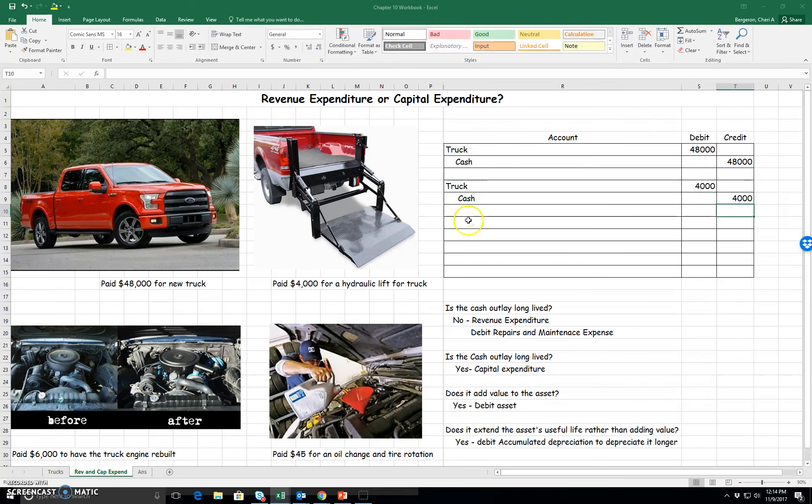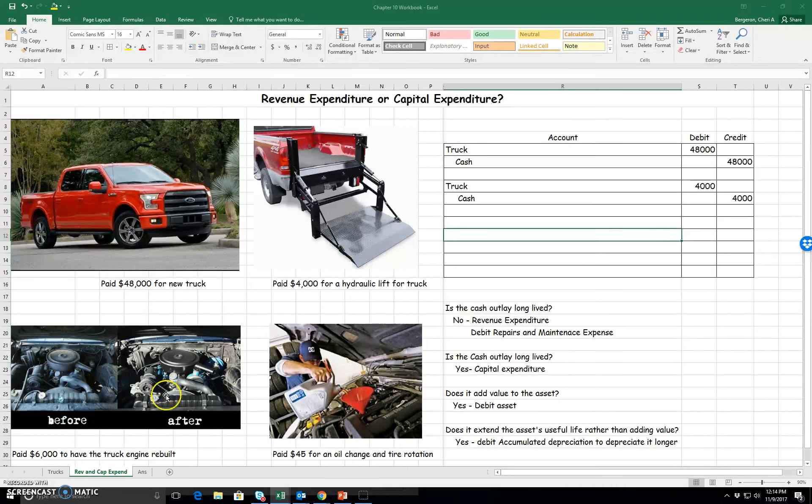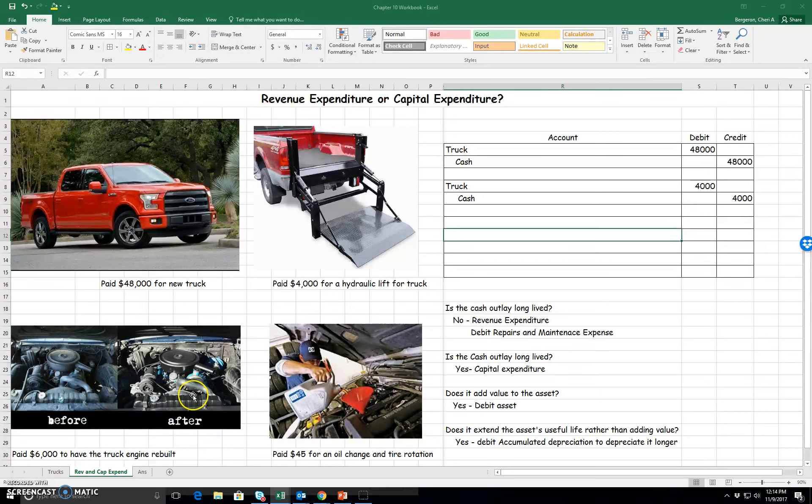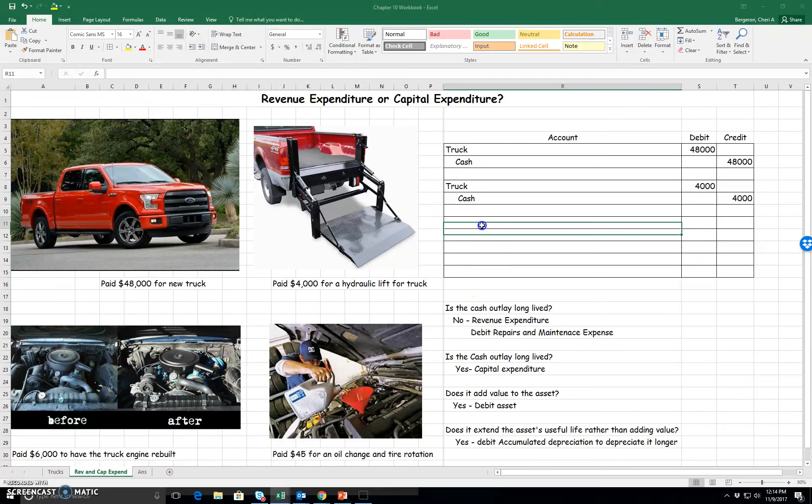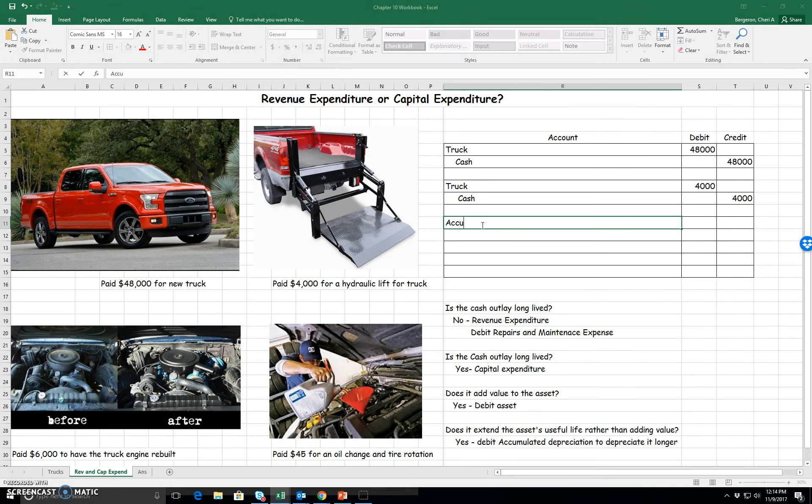Let's look at the next example down here. I have the before engine, then I rebuilt my engine, and I have the after engine. I paid $6,000 to do that. So this is going to extend the useful life of my truck. It doesn't add any value, but it does make it last longer. So what I do when it's going to last longer is I reduce my accumulated depreciation so I can go ahead and depreciate it for some more years. We're going to debit accumulated depreciation for the engine rebuild.